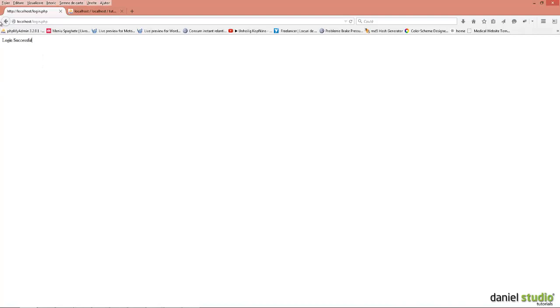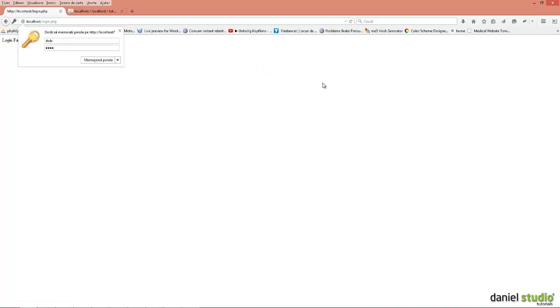So as you can see it works. Login successful. If I type anything else here. Login failed.